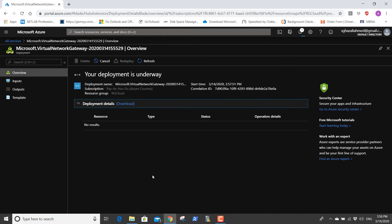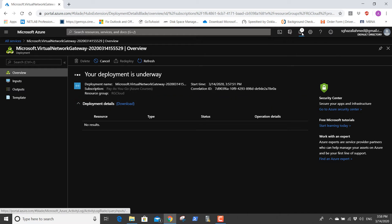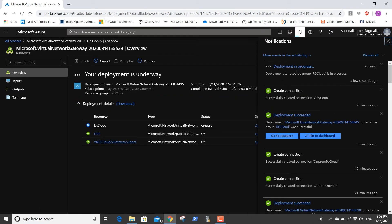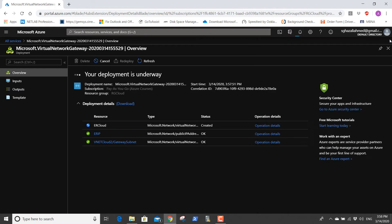The deployment is underway as usual. Just hold on for some time while the deployment is taking place — deployment is in progress. It's created, so we just wait for it a little bit.